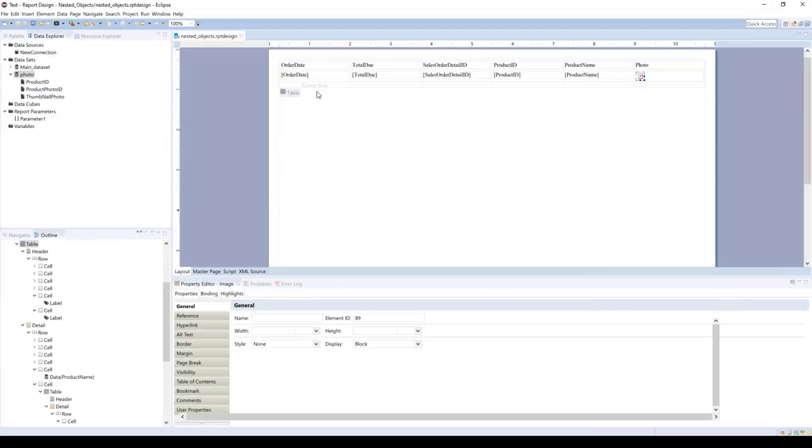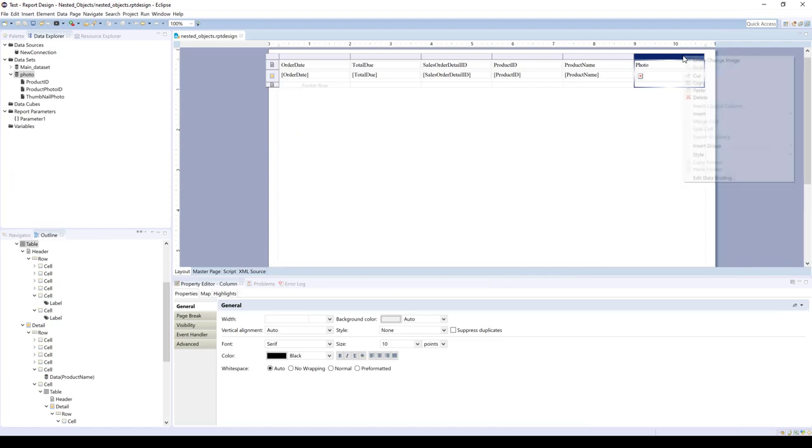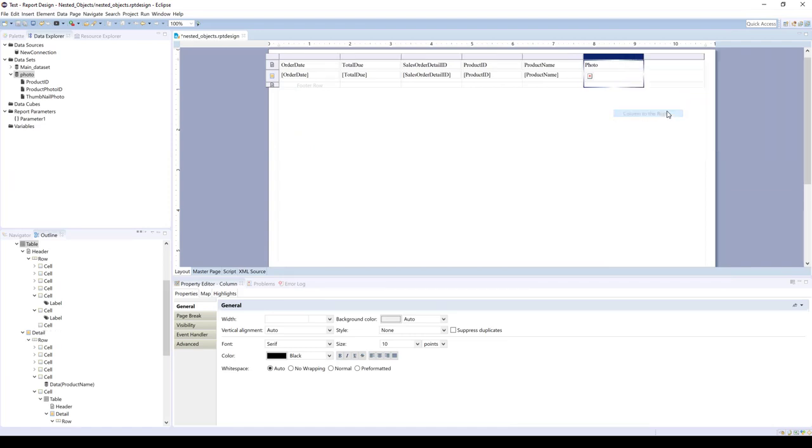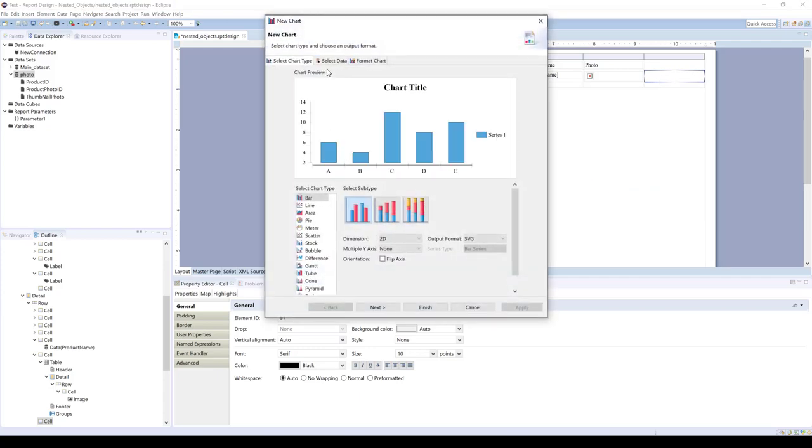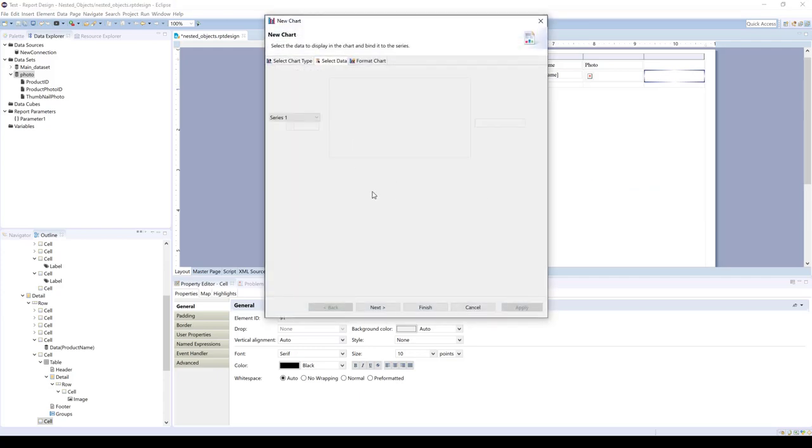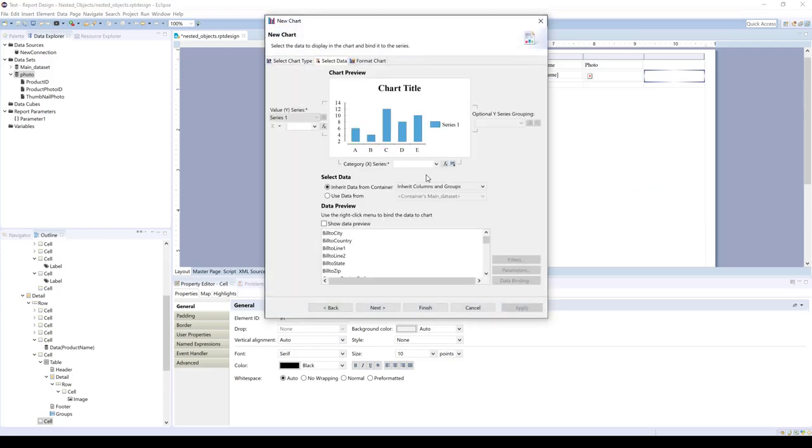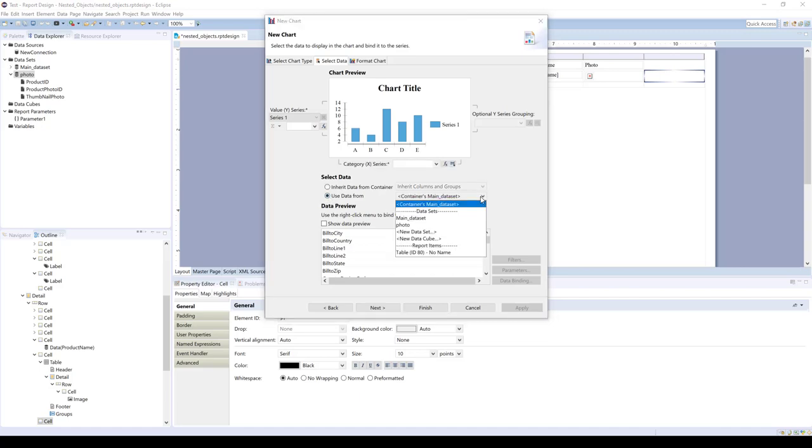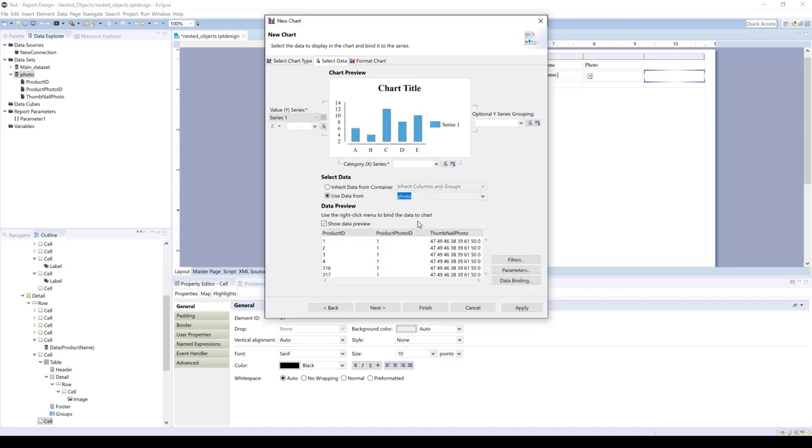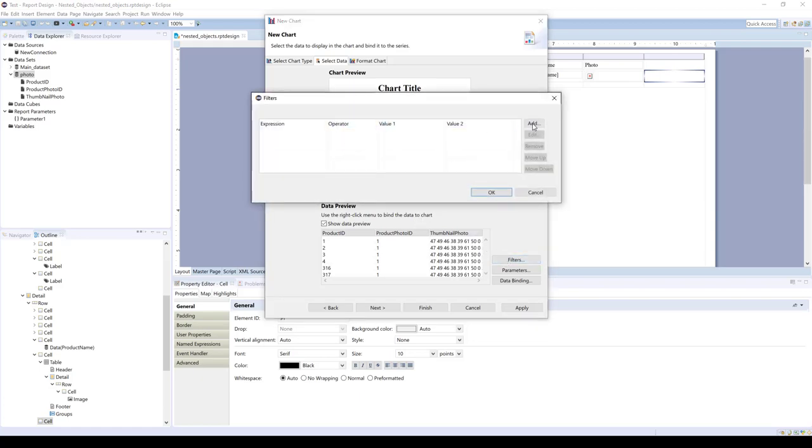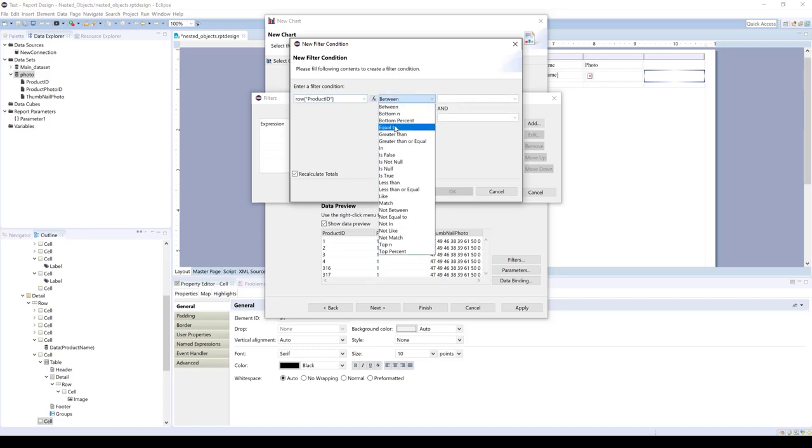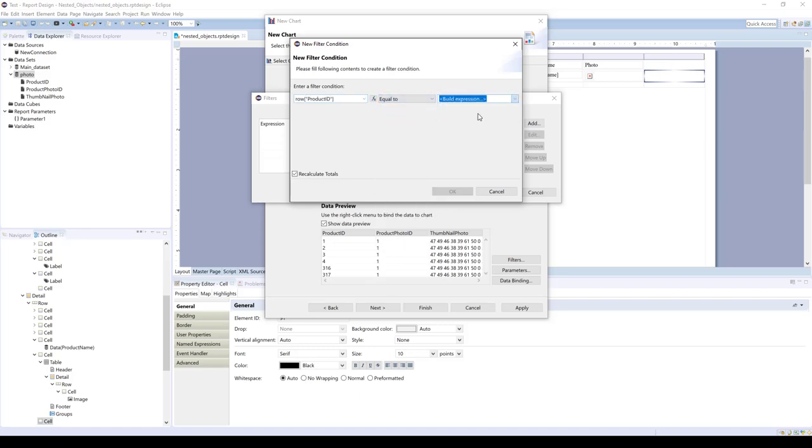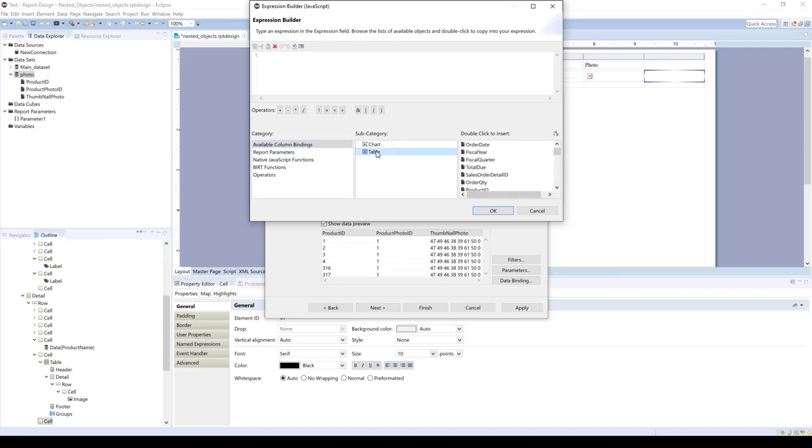So you can also add in this works for other objects. We'll just show real quick how you can maybe insert a chart. And you would select the photo data set, and you can use the filters, and it's the same process. Equal to, and you have your data binding. So you see the outer table will show.